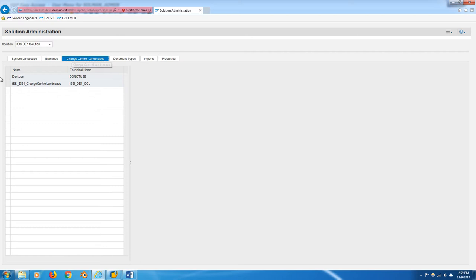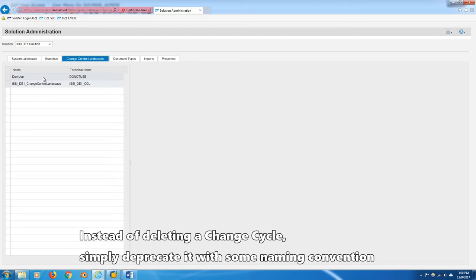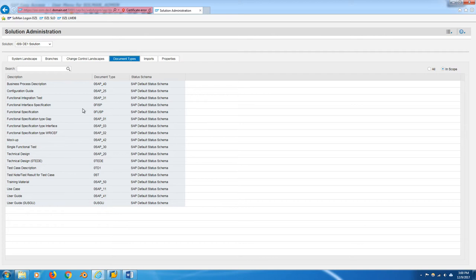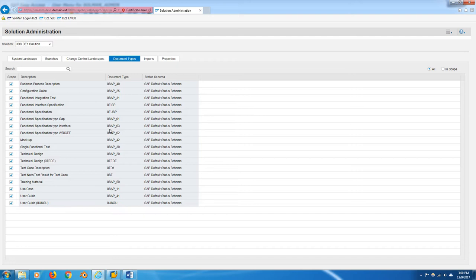That makes the change control landscape. Funny thing is, you can't actually delete a change control landscape if you've assigned any phase cycle to it. Once you've created a phase cycle, not a continual cycle, and it's attached to this change control landscape, you can't delete the change control landscape. So I've just deprecated this one and this is our actual change control landscape. You can select which solution documentation is allowed in this landscape.